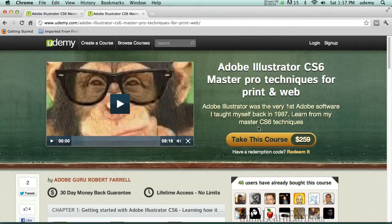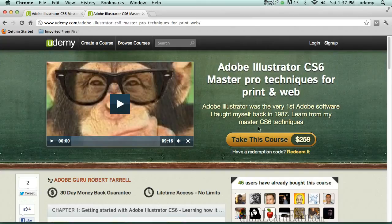Hi guys and welcome to another exciting Adobe Illustrator tutorial taught by yours truly, Robert. I'm here to help you learn Illustrator the right way. Rather than waste your time looking at free classes on YouTube that teach bad technique, if you're serious about learning this program the right way, I highly suggest you invest into my course.